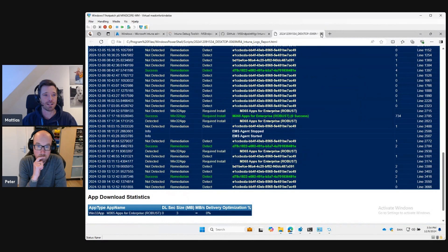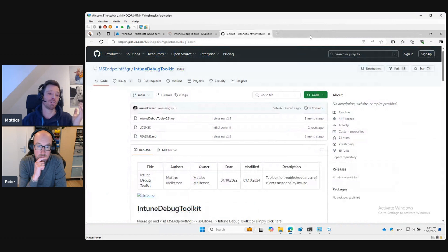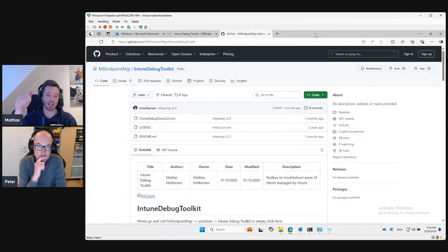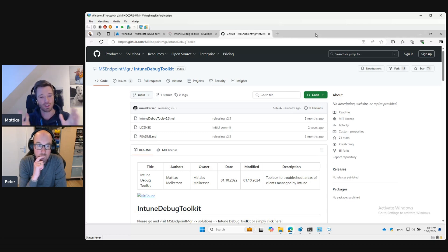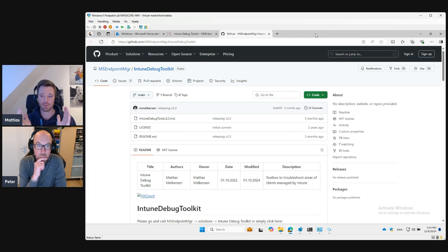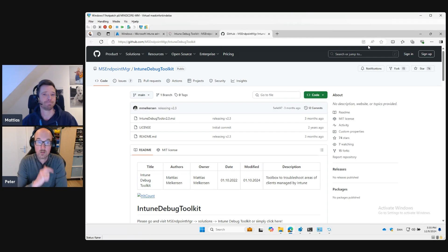So that's the tip and trick of this session. Now you know the Intune Debug Toolkit is available on the GitHub repository, you can get it from Winget, and you know how to install it. Now it's up to you to research what's in it — we'll come back to that at a later stage in this Tips and Tricks series.